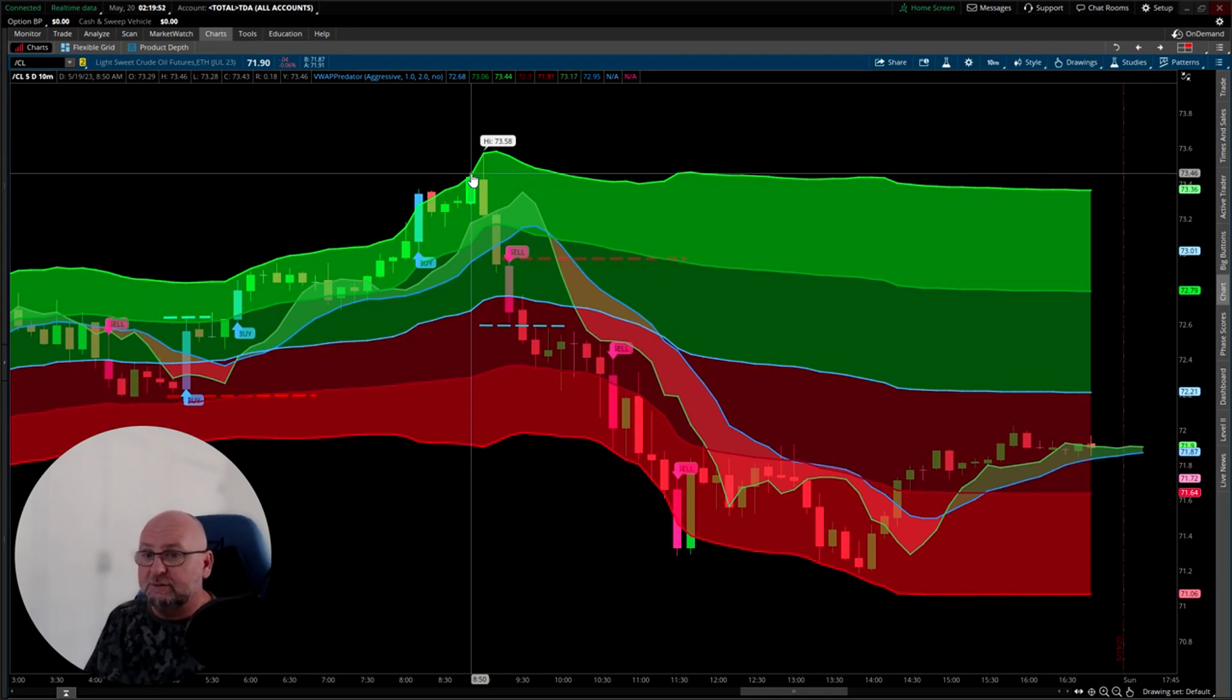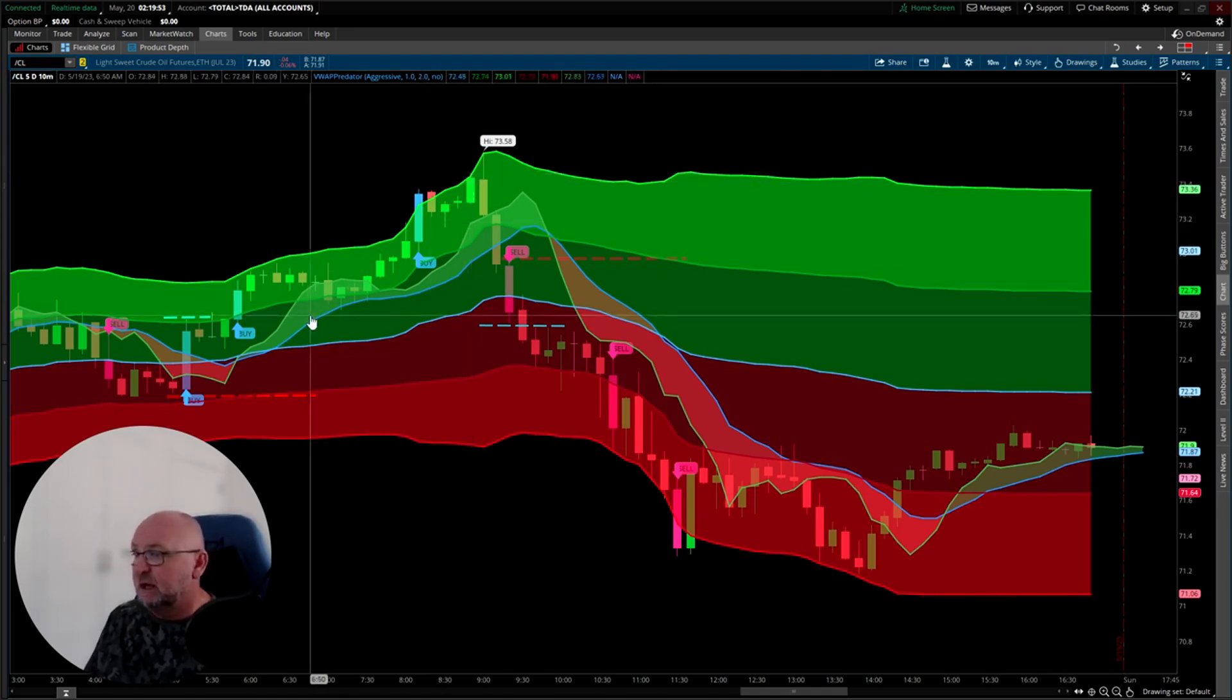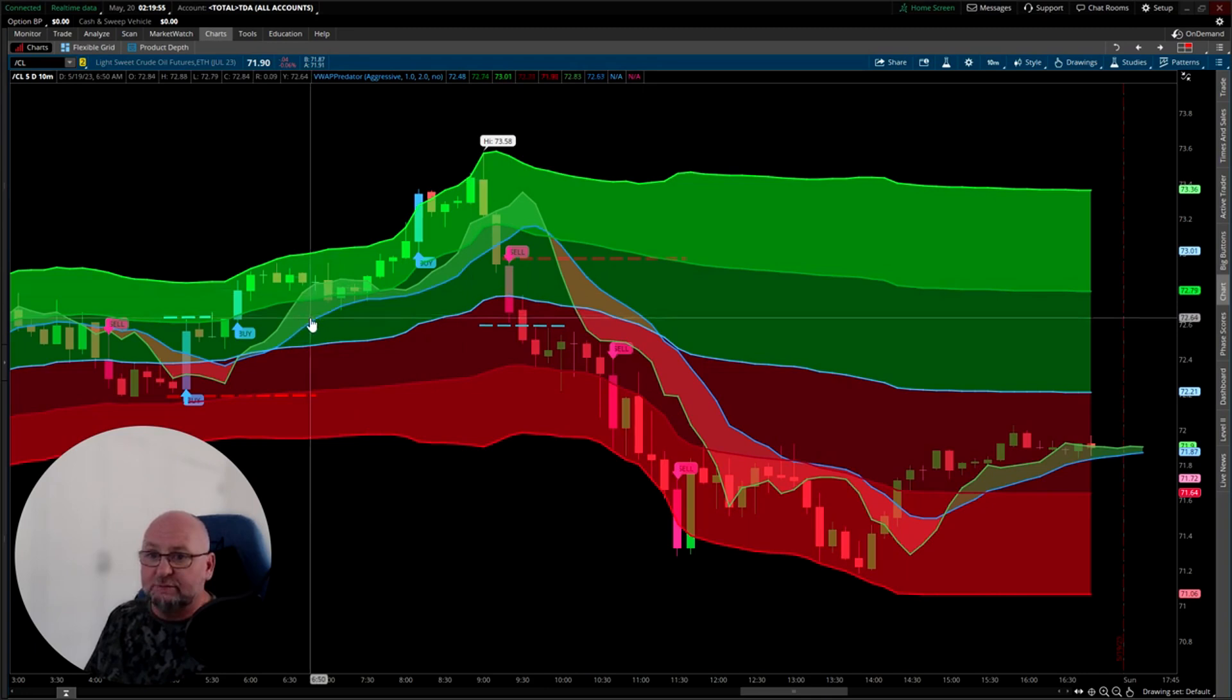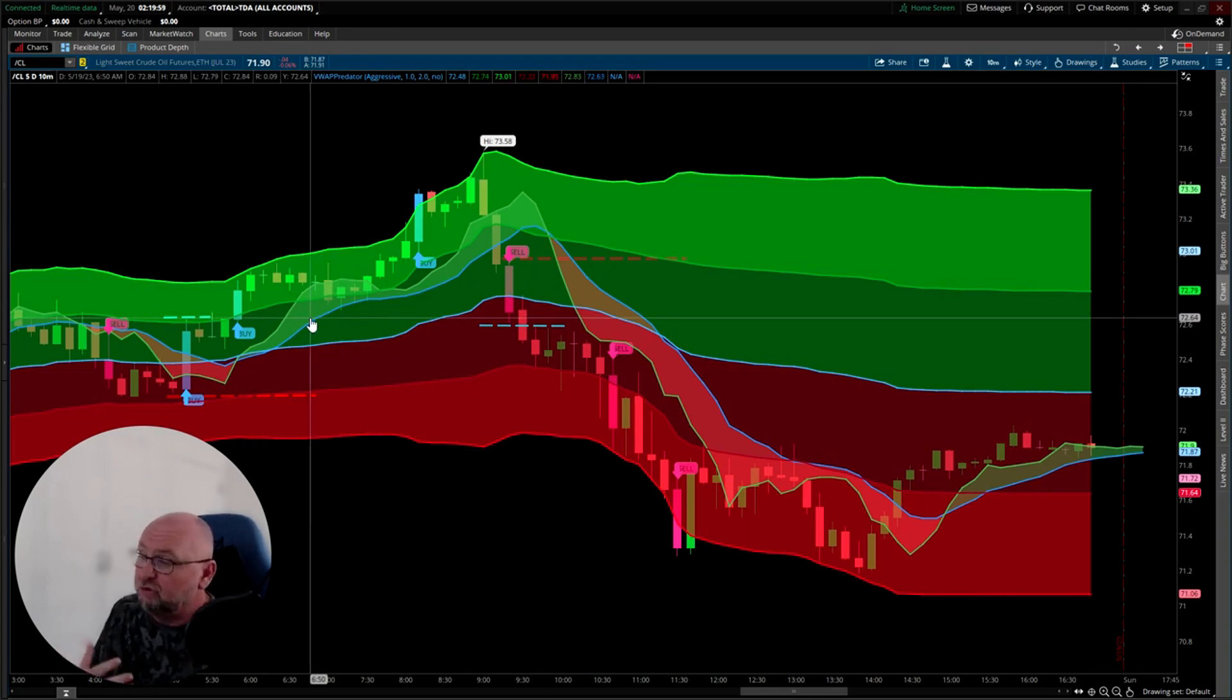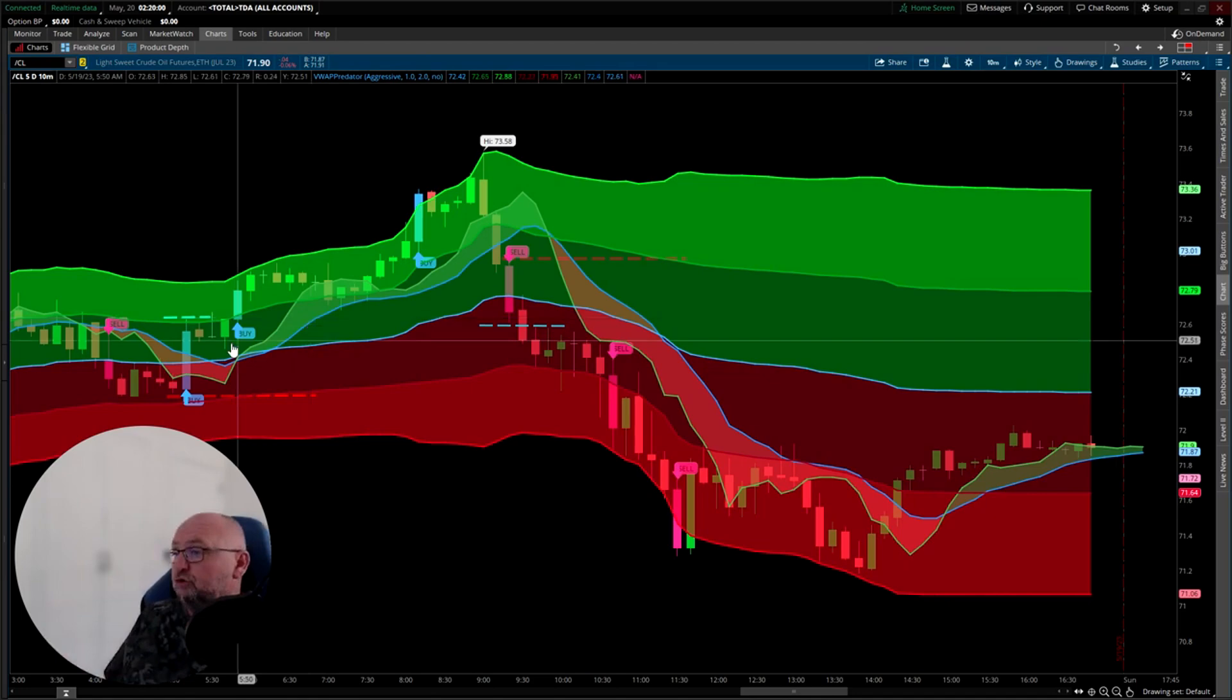That's 73.46, and the entry was 72.64. So about 80 ticks, $800 trade. It's a good move per one contract.